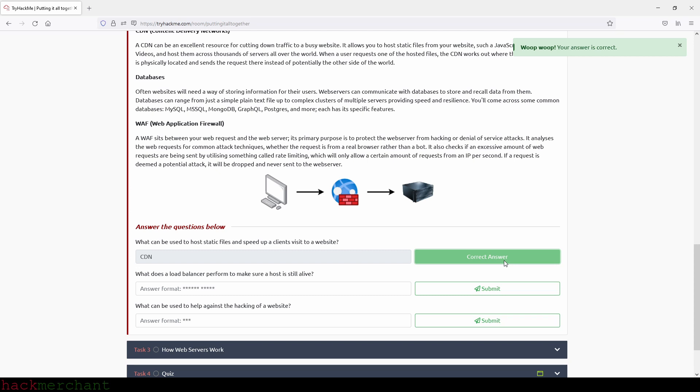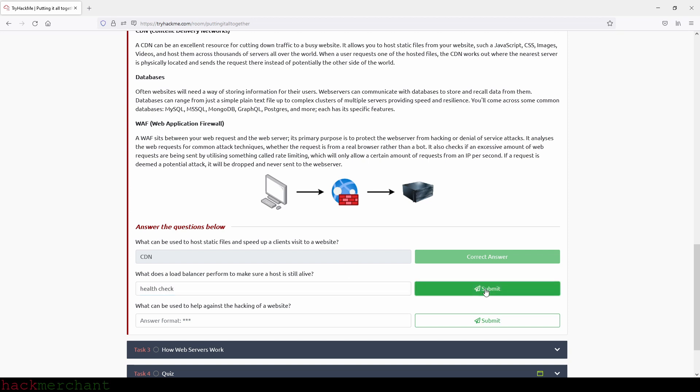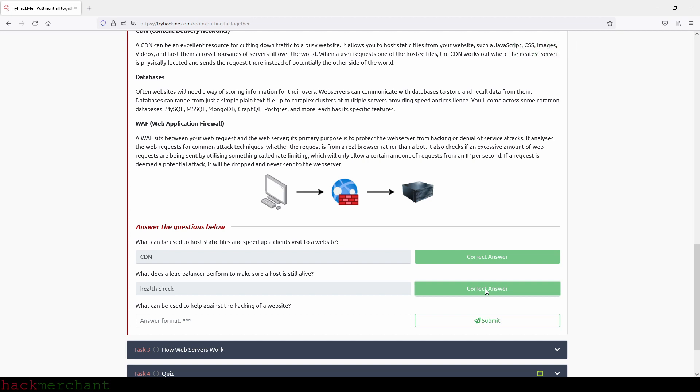Okay. What does a load balancer perform to make sure a host is still alive? And that will be health check. Okay, and now what can be used to help against the hacking of a website? And that will be web application firewall or we can just use the initial, so WAF.